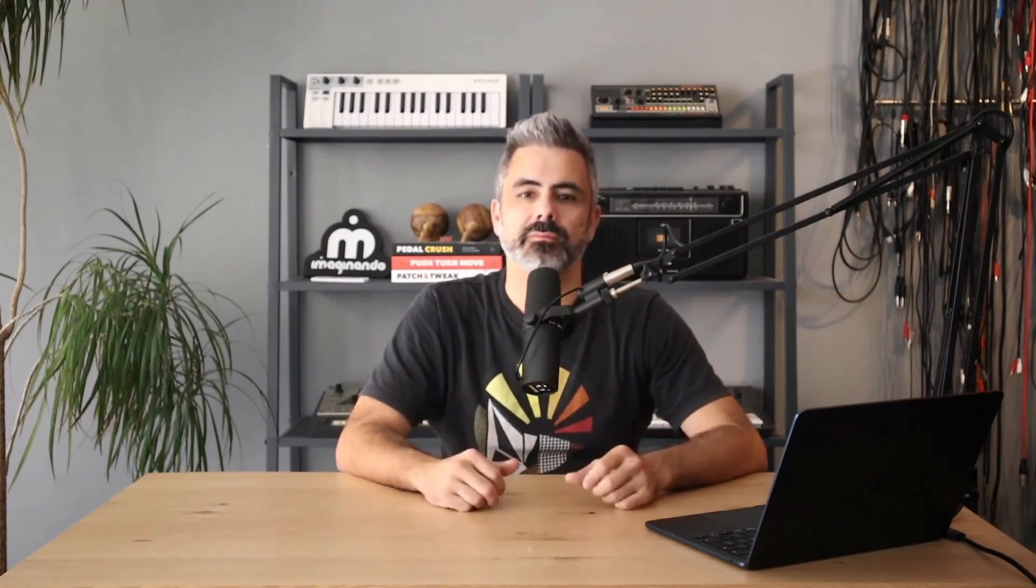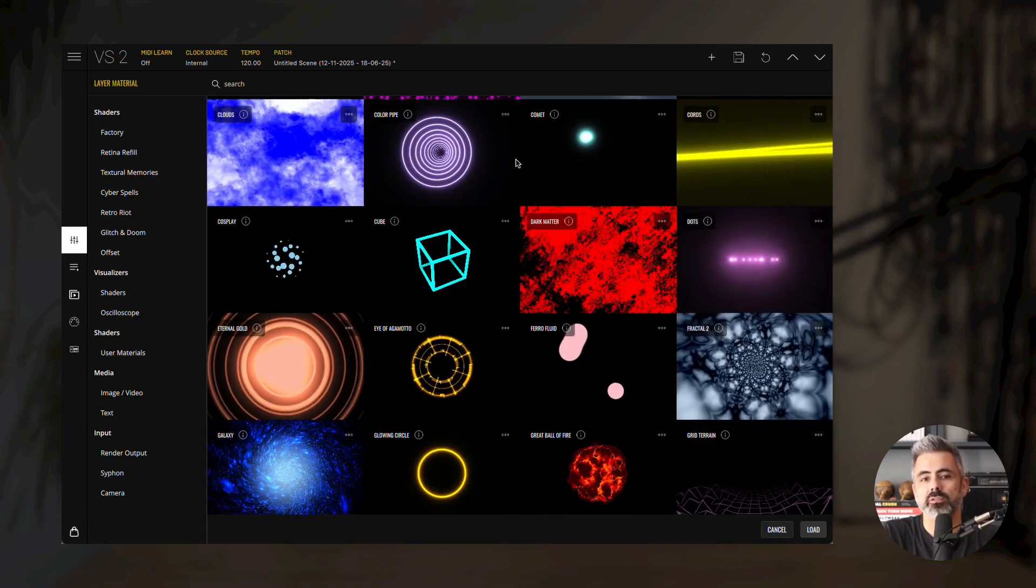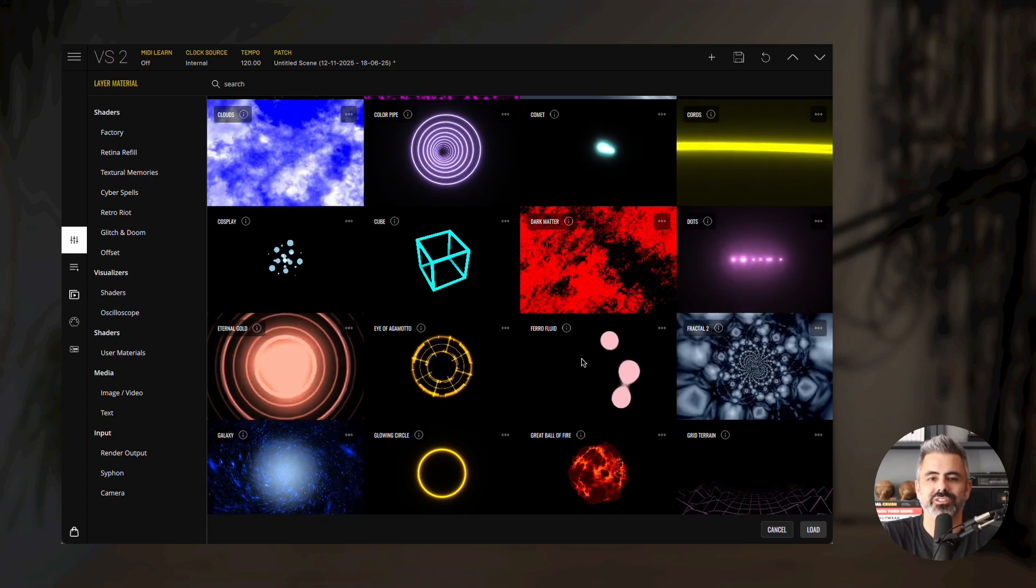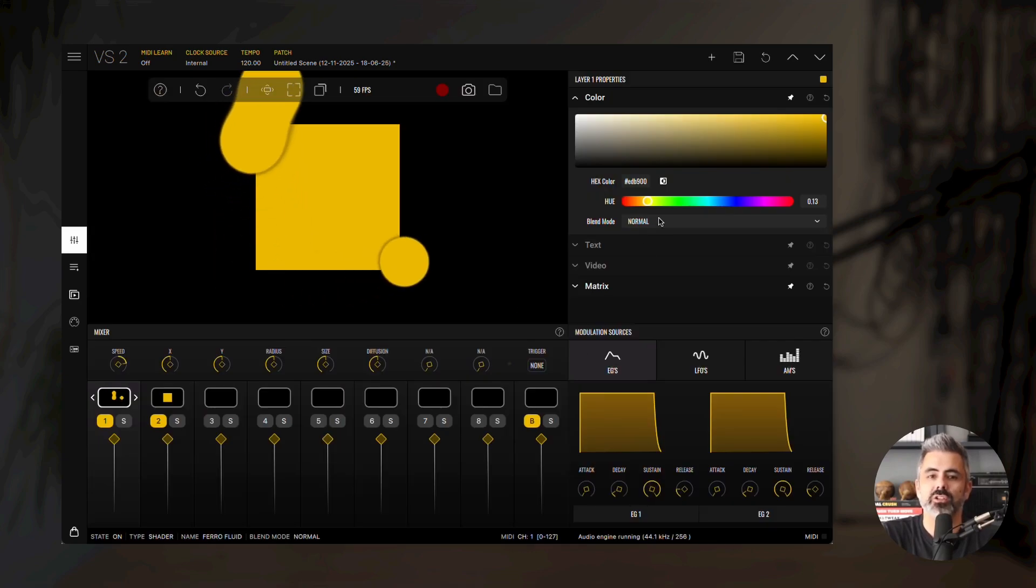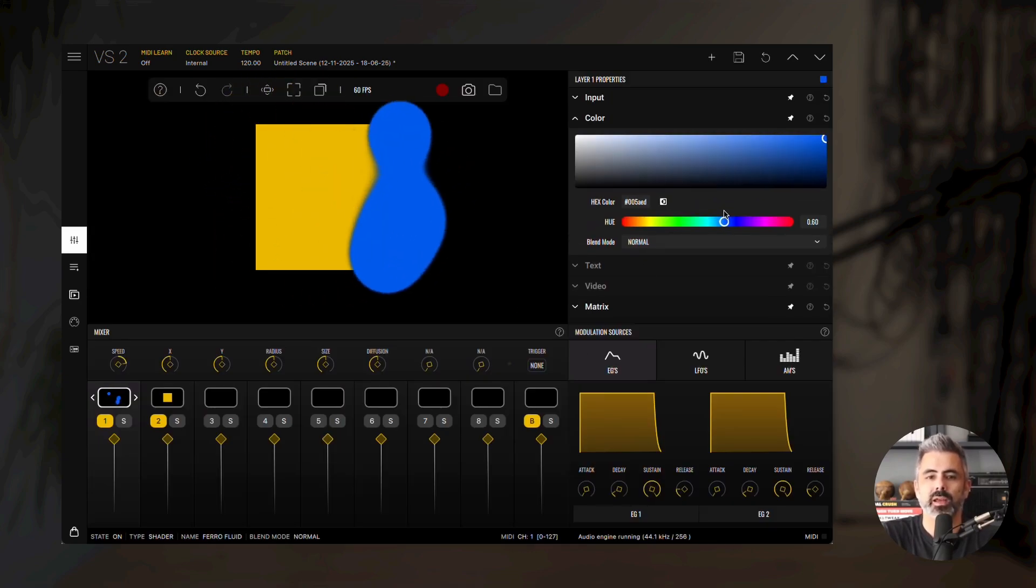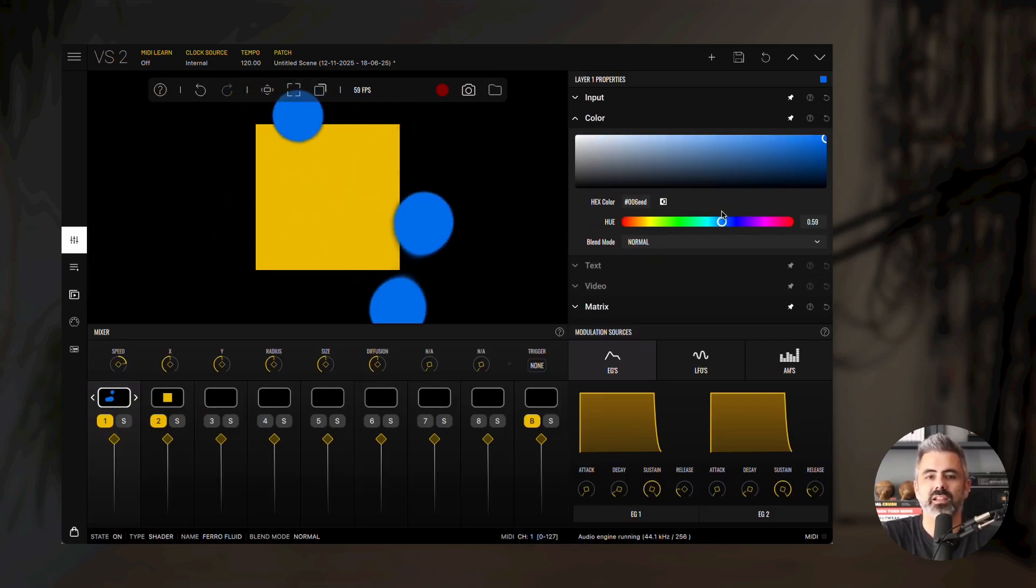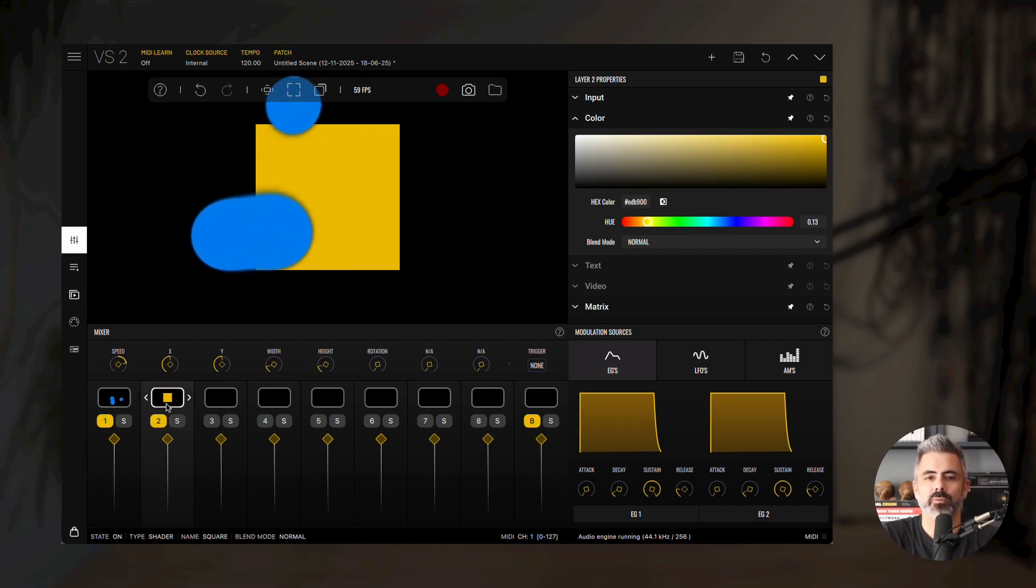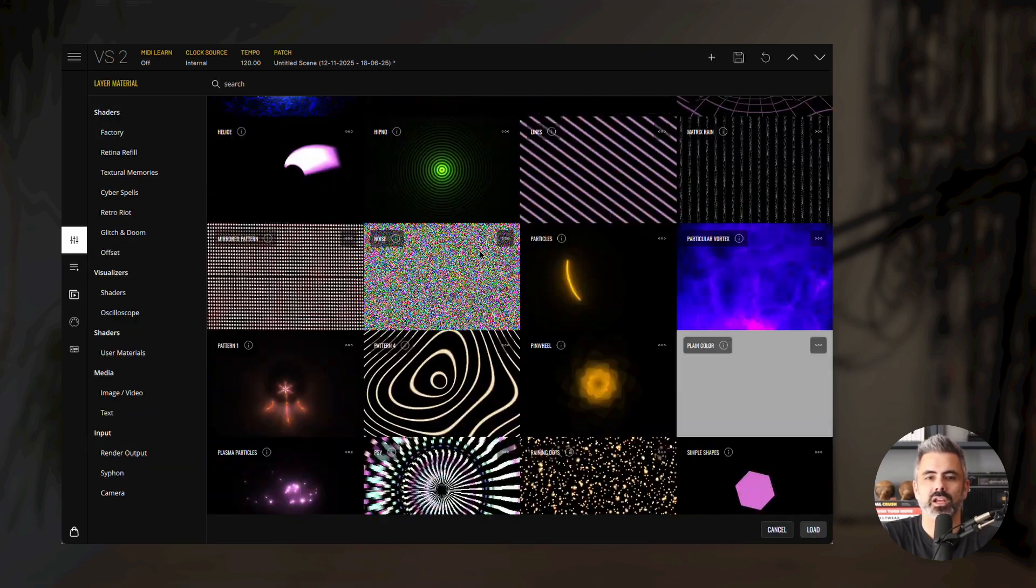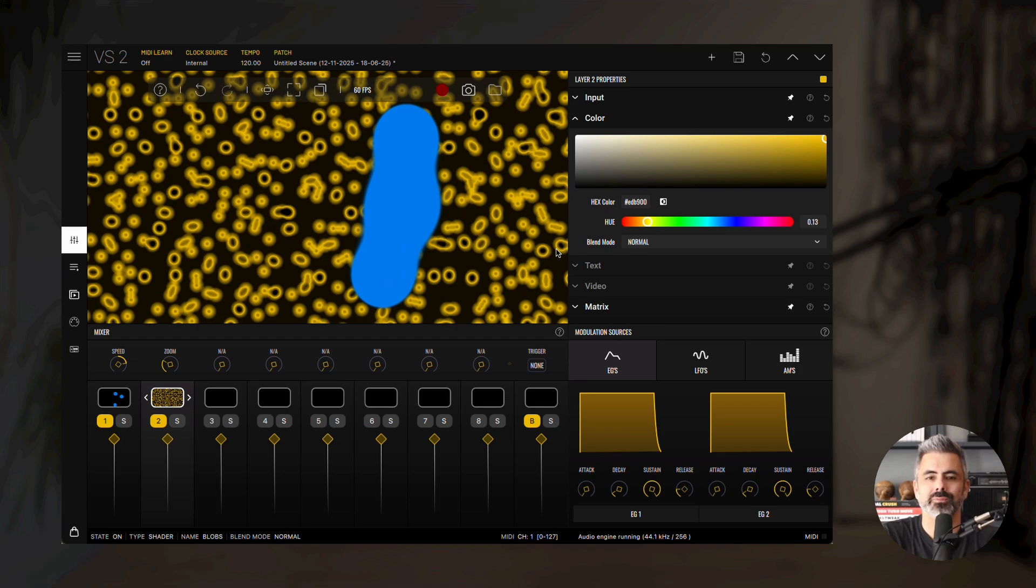Now, let's build a quick example where one material acts as a mask for another using blend modes. Start by opening the material browser of the first layer and selecting the ferrofluid material from the factory bank under the shaders section. Change its color to a bluish tone. Then on the second layer, load the blobs material from the same category and change its color to purple.